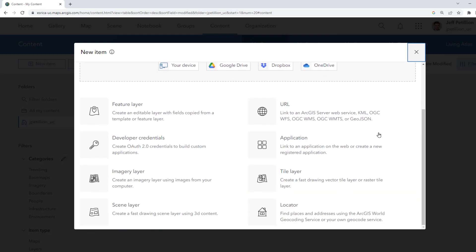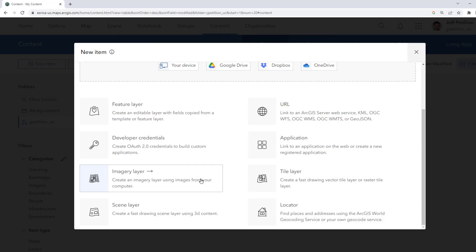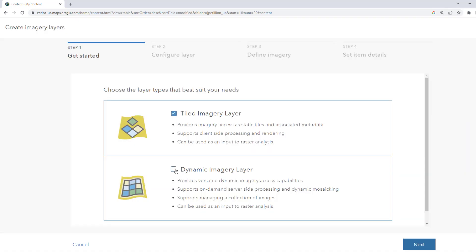We'll choose Imagery Layer and then select Dynamic Imagery Layer. This will provide us with more options when working with our imagery.